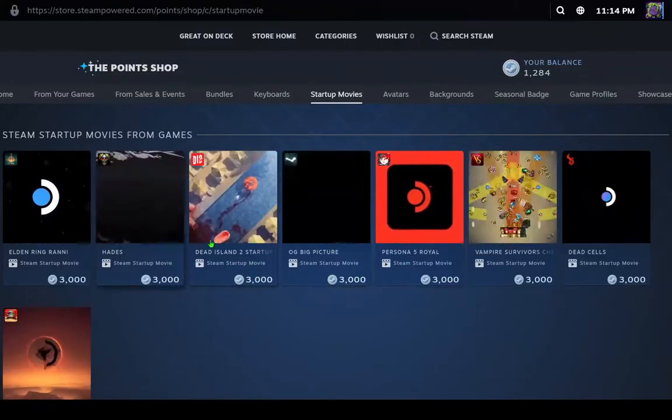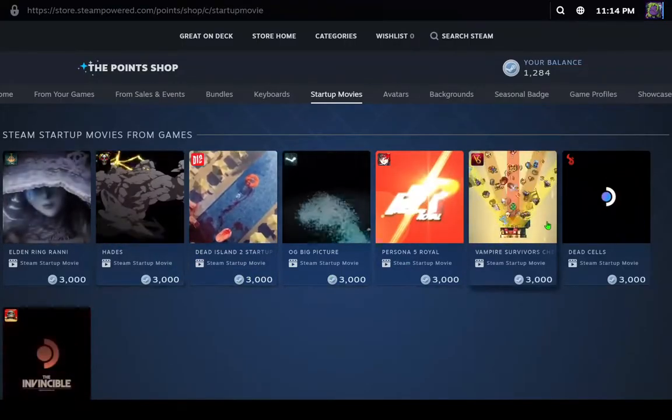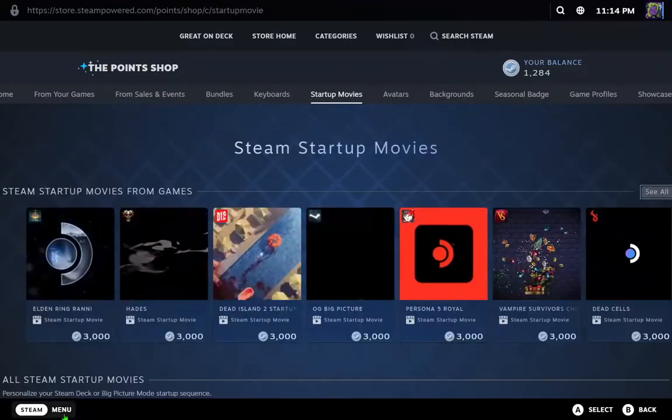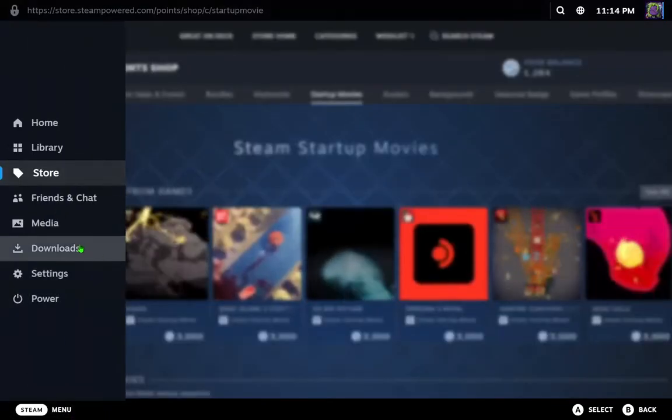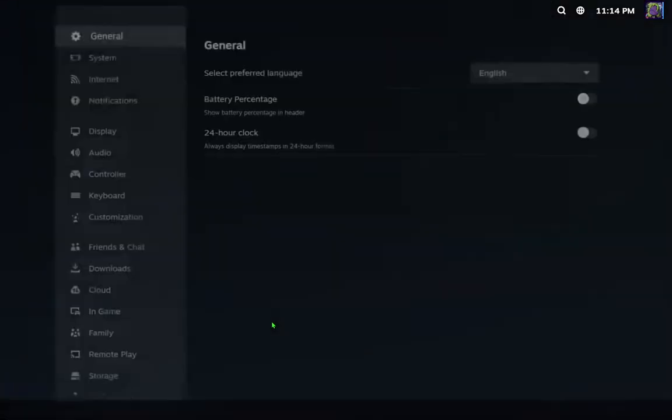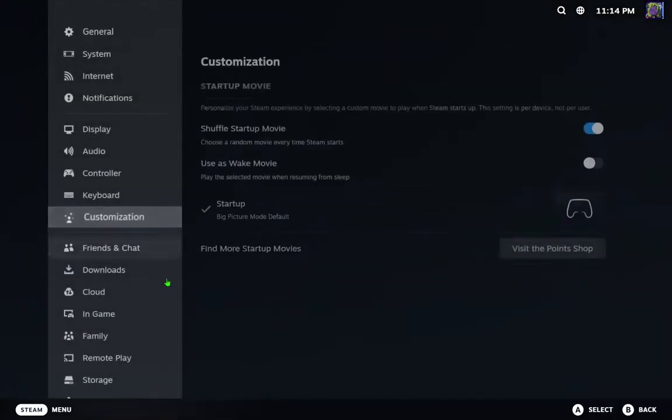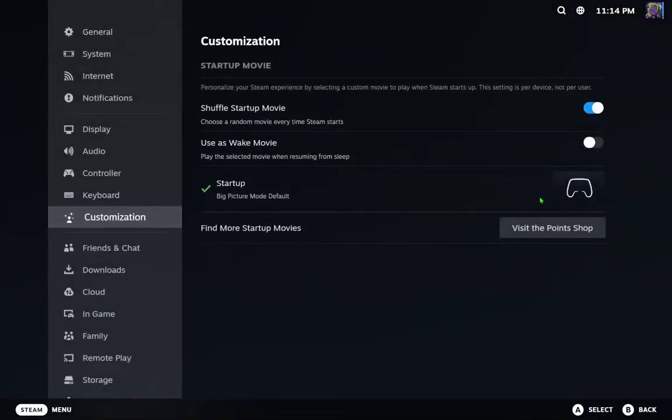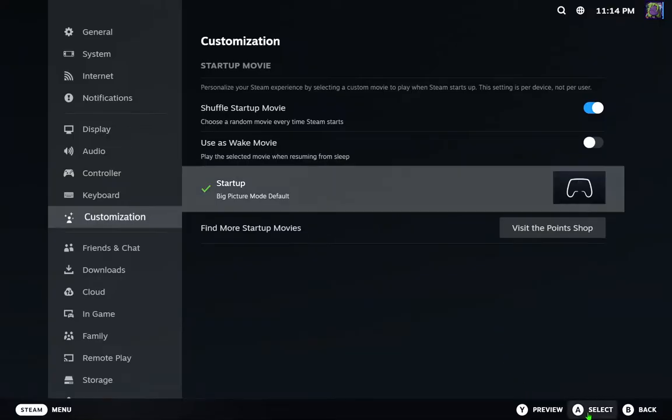When you do that, go back to the menu, click Settings, and go to Customization. Choose your new startup here, click on it, and select Preview.